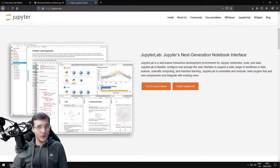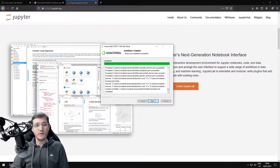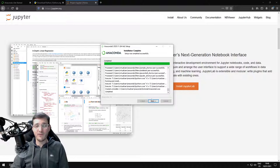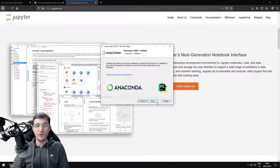There are many different ways of how you can run Python code, but we're going to use the JupyterLab environment, and that is also included in the Anaconda version. Now the installation is complete.